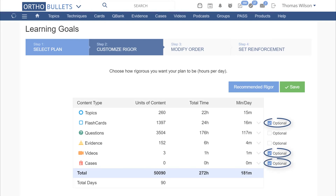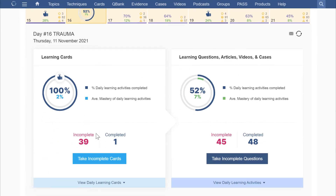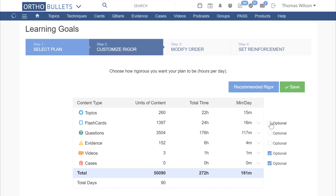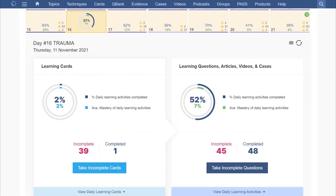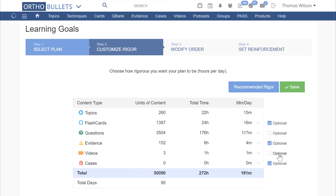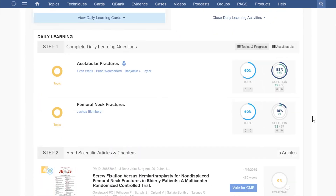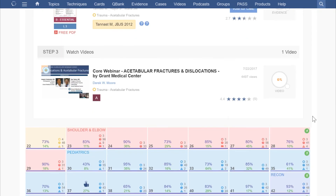If you have marked study plan sections as optional, you will see 'optional' listed next to different sections of incomplete learning areas. Sections marked as optional will not count towards your study plan progress, regardless of whether they have been completed or not. If you navigate to your learning goals, you can select or deselect the optional checkbox for each section. Deselecting optional means that section will count towards your study plan progress. Selecting optional means that section will not count towards your study plan progress, but it is still included in the study plan if you want to use it.